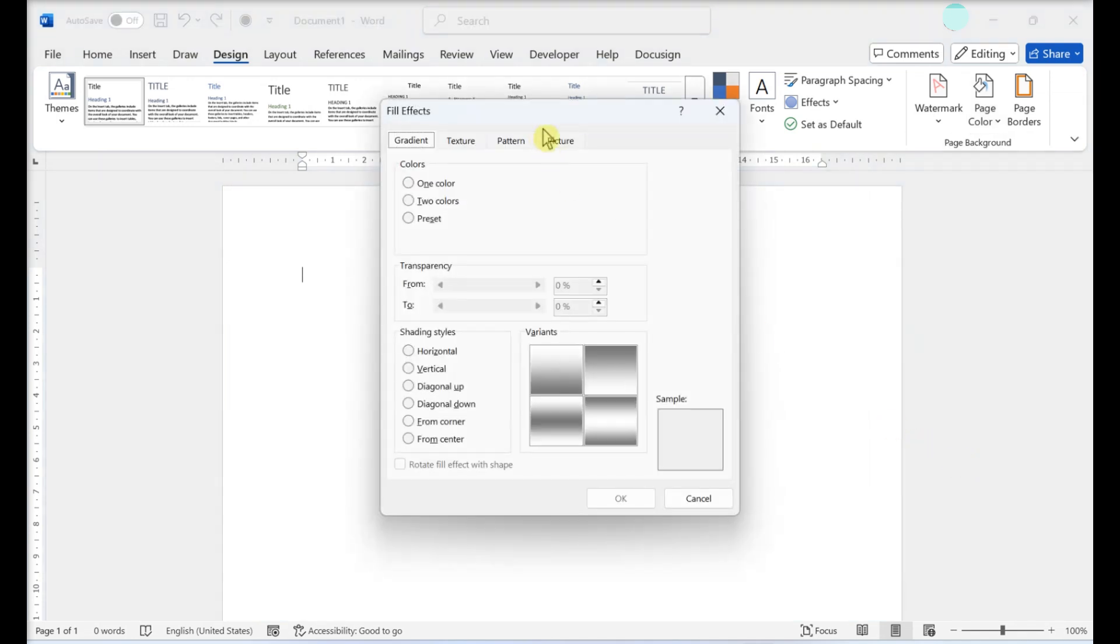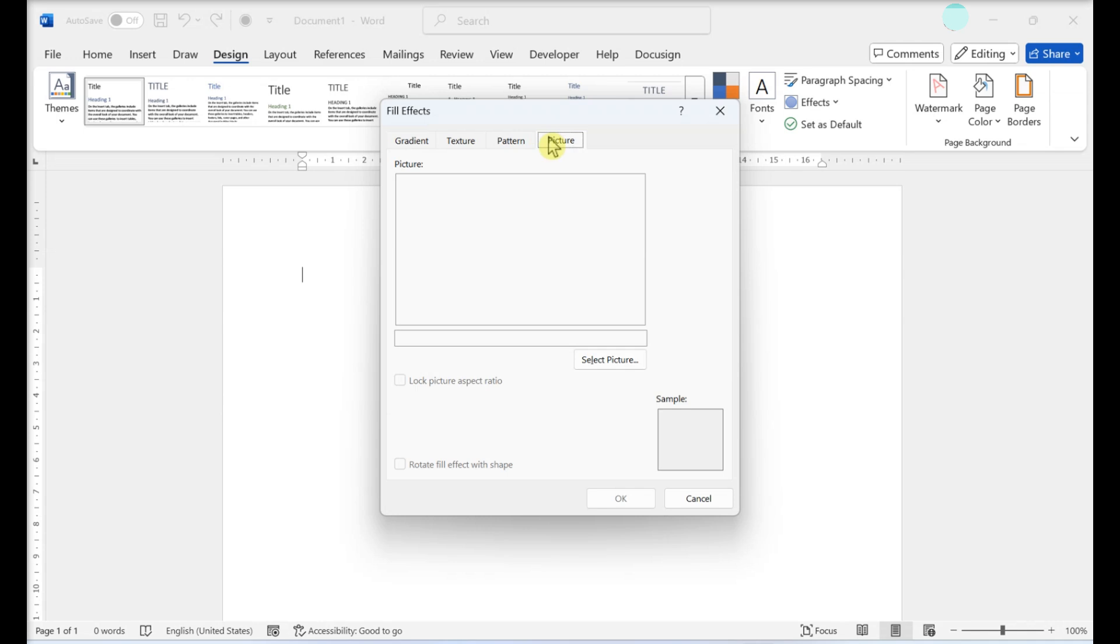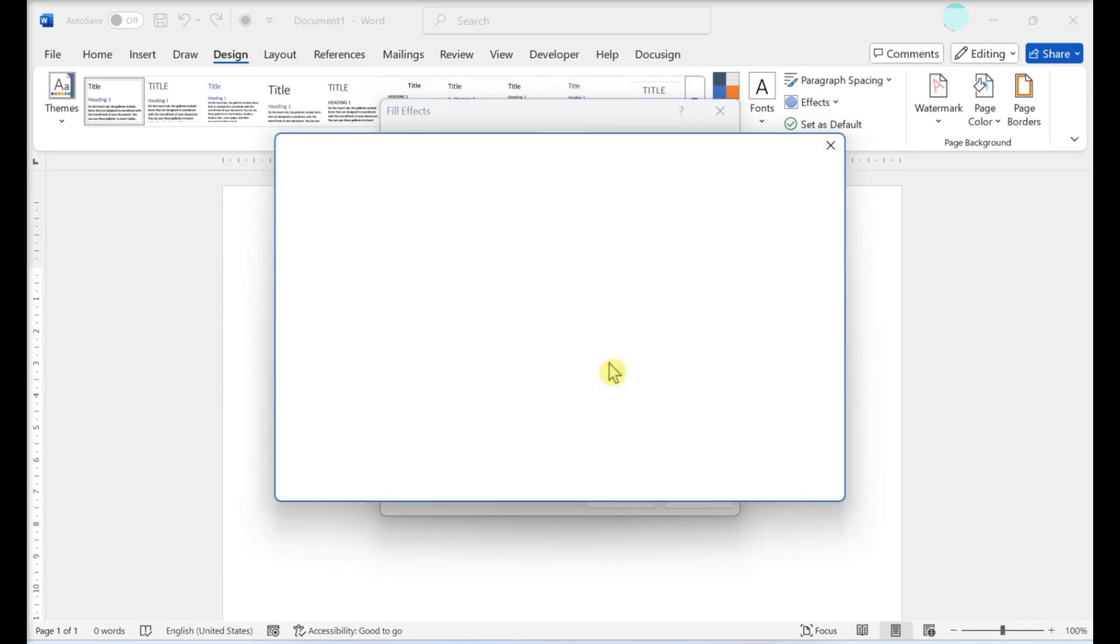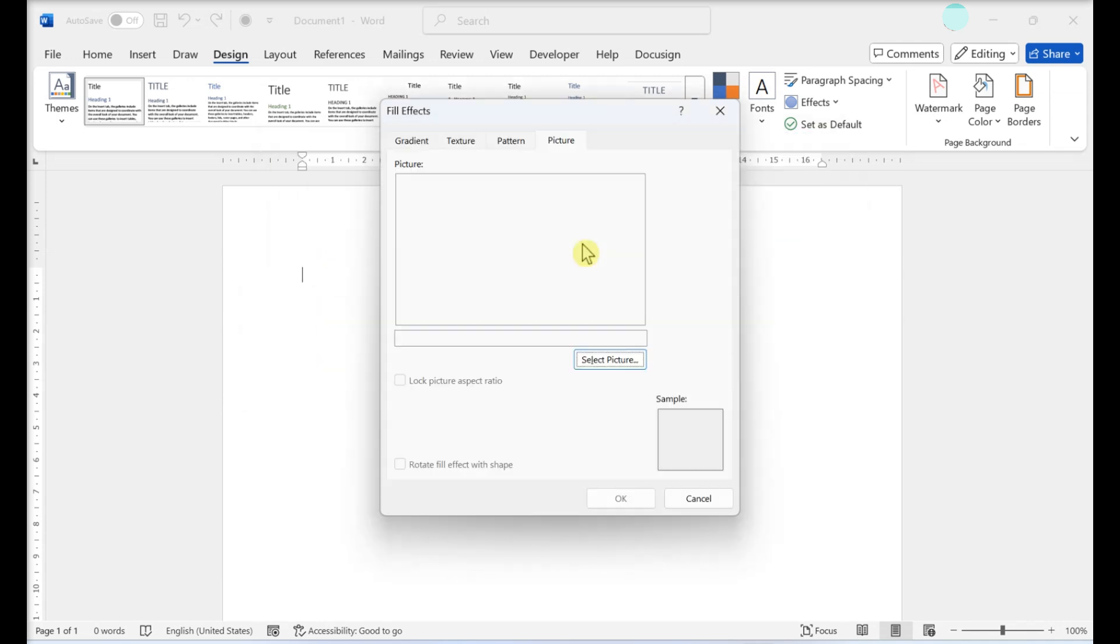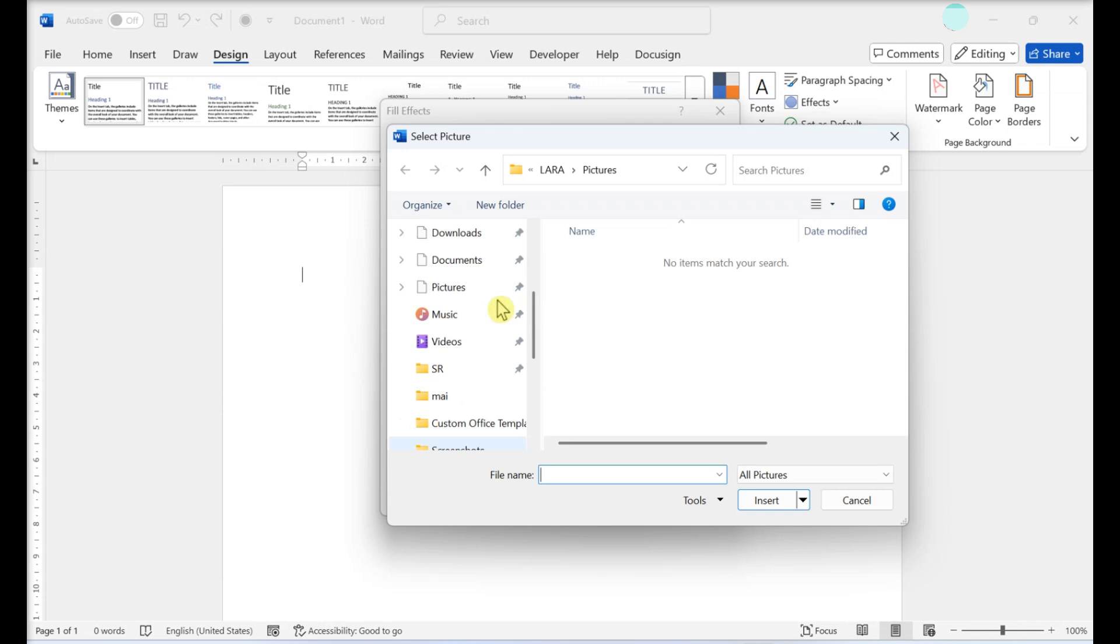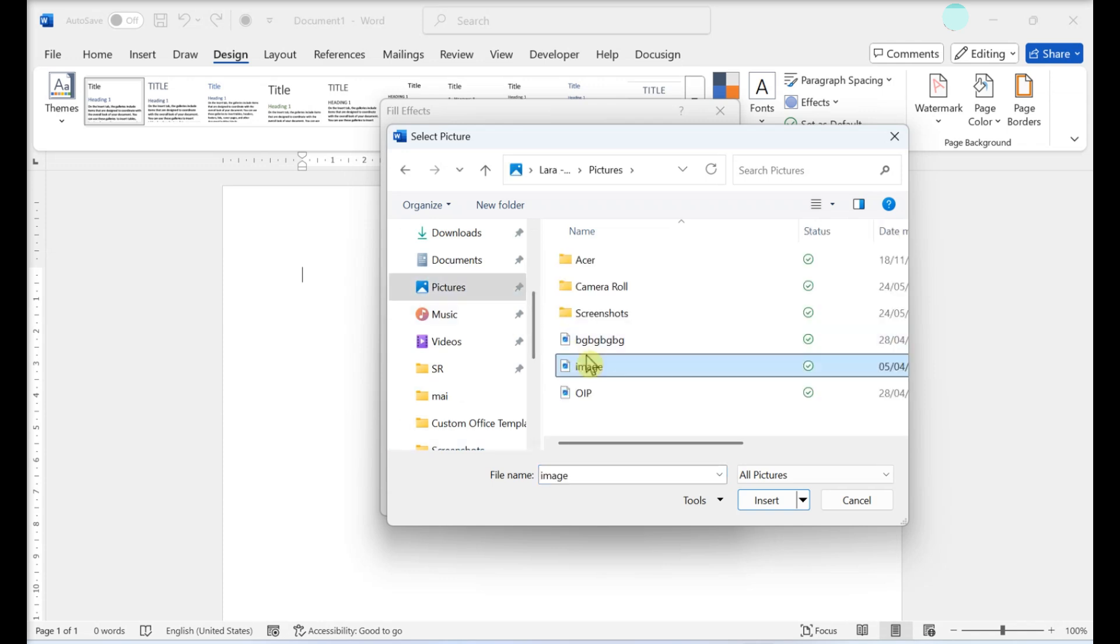Click on the Picture tab. Then click Select Picture. Select the picture or image you want tiled, then click Insert.